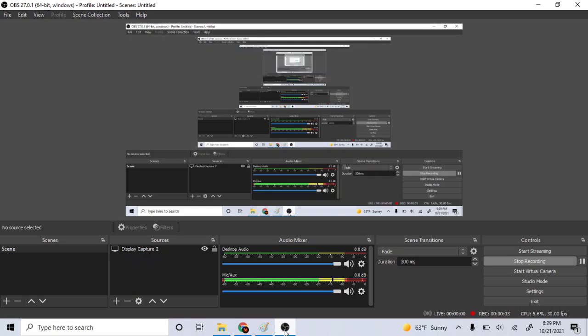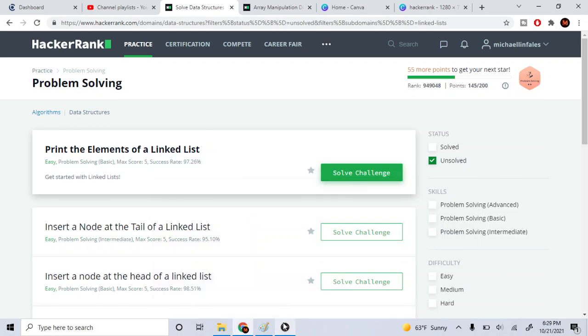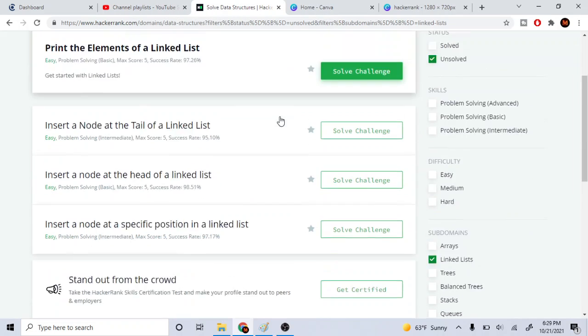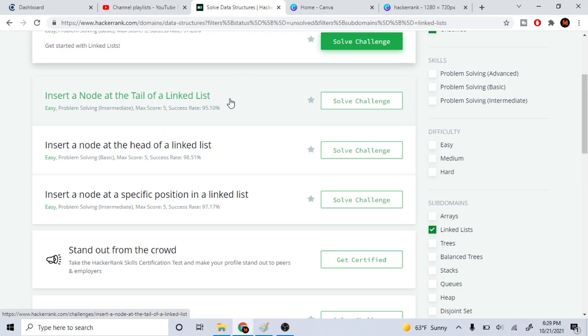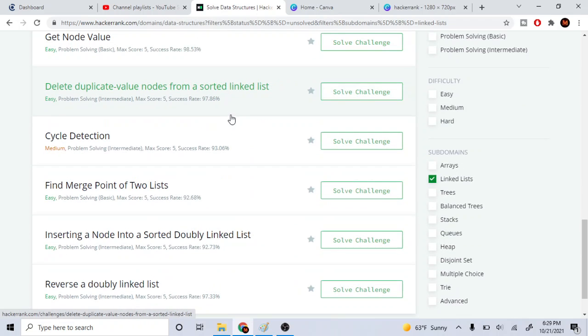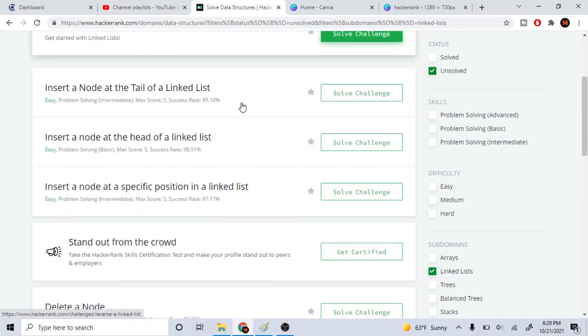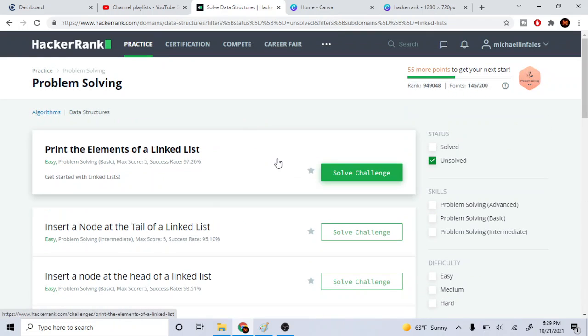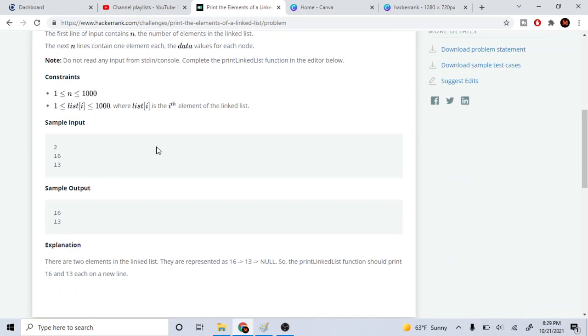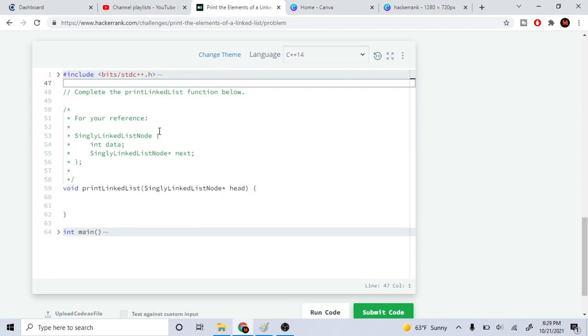What's up guys, my name is Michael and welcome to my YouTube channel. Today we are going to go over the print elements of a linked list. This is just going to be the series of linked lists. Now since we're all done with all arrays on HackerRank, so let's go do this.